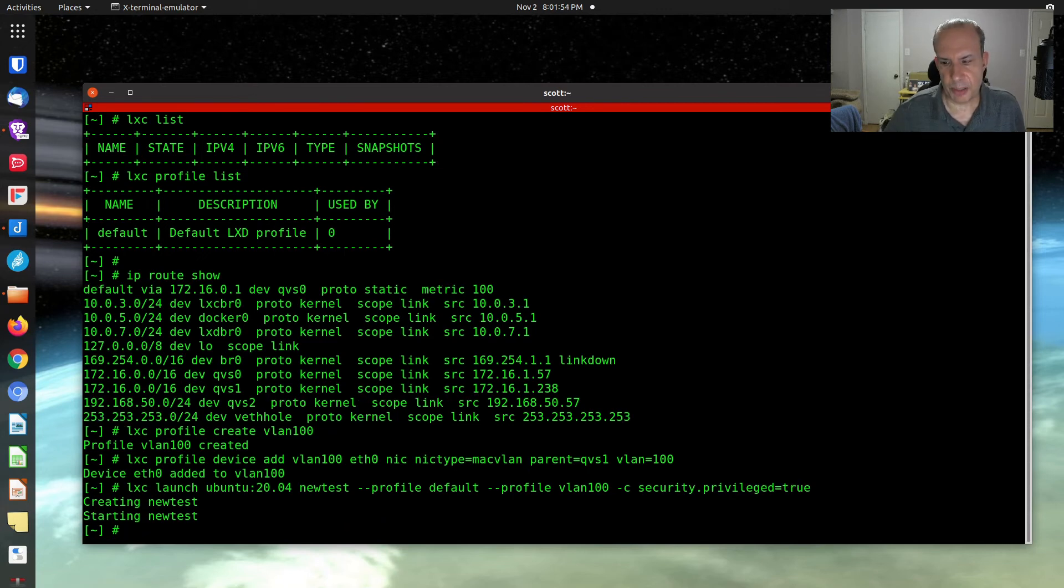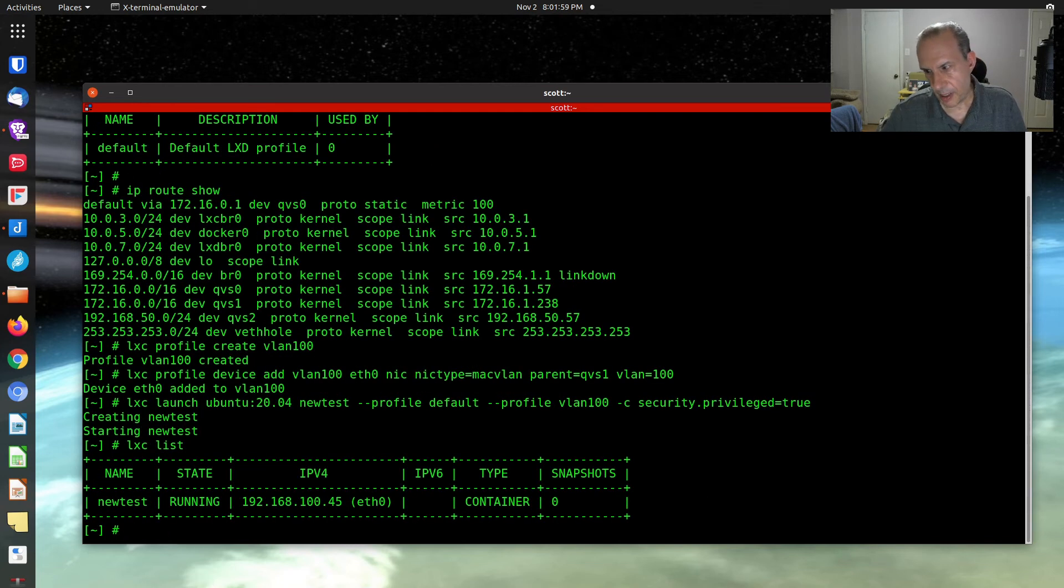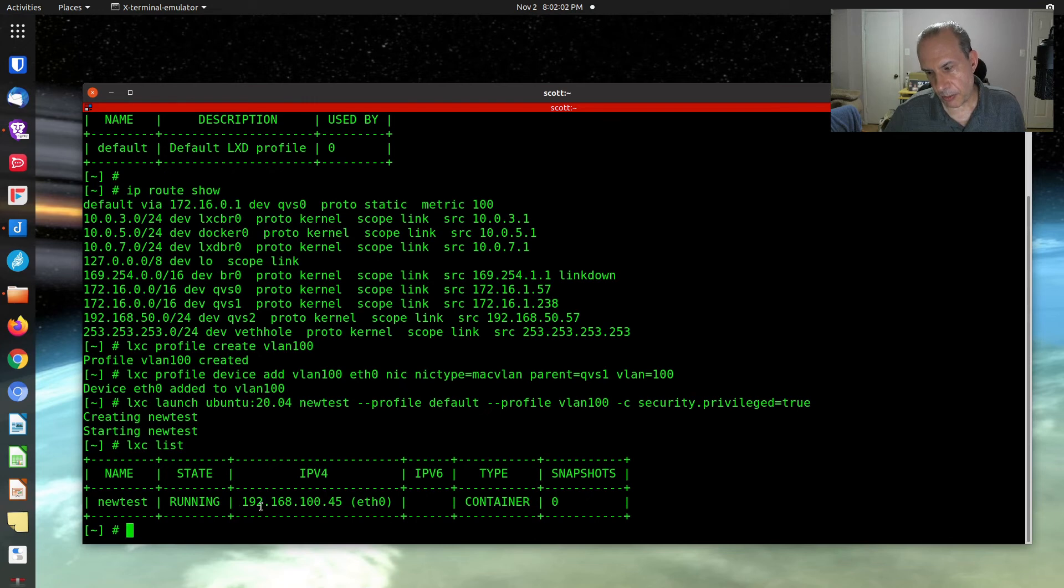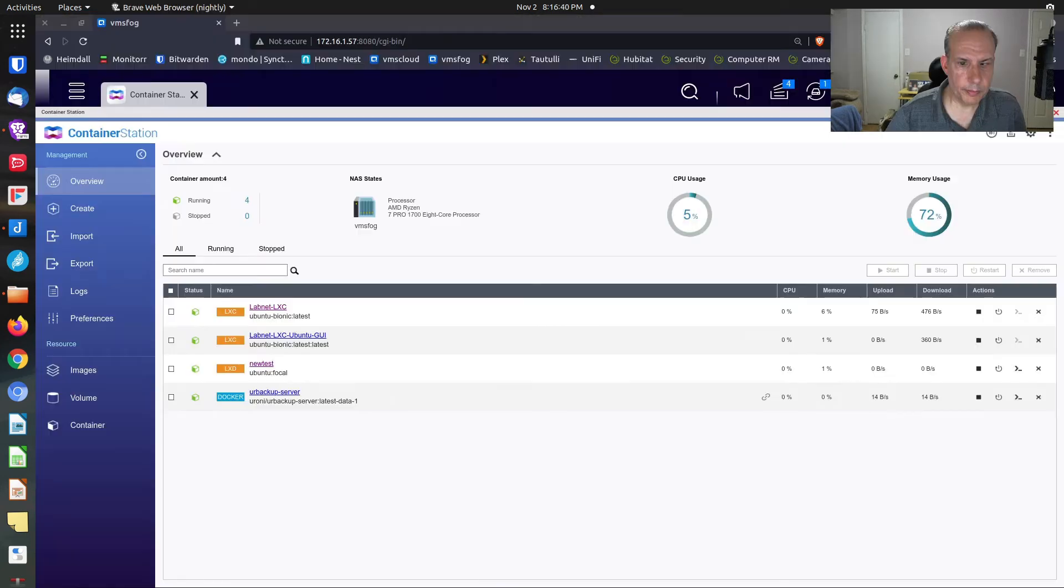Now our container has been created. We can do a Lexi list. And magically, we see that that container is running at 192.168.100.45. So we have created a container and we have it running correctly on the VLAN.